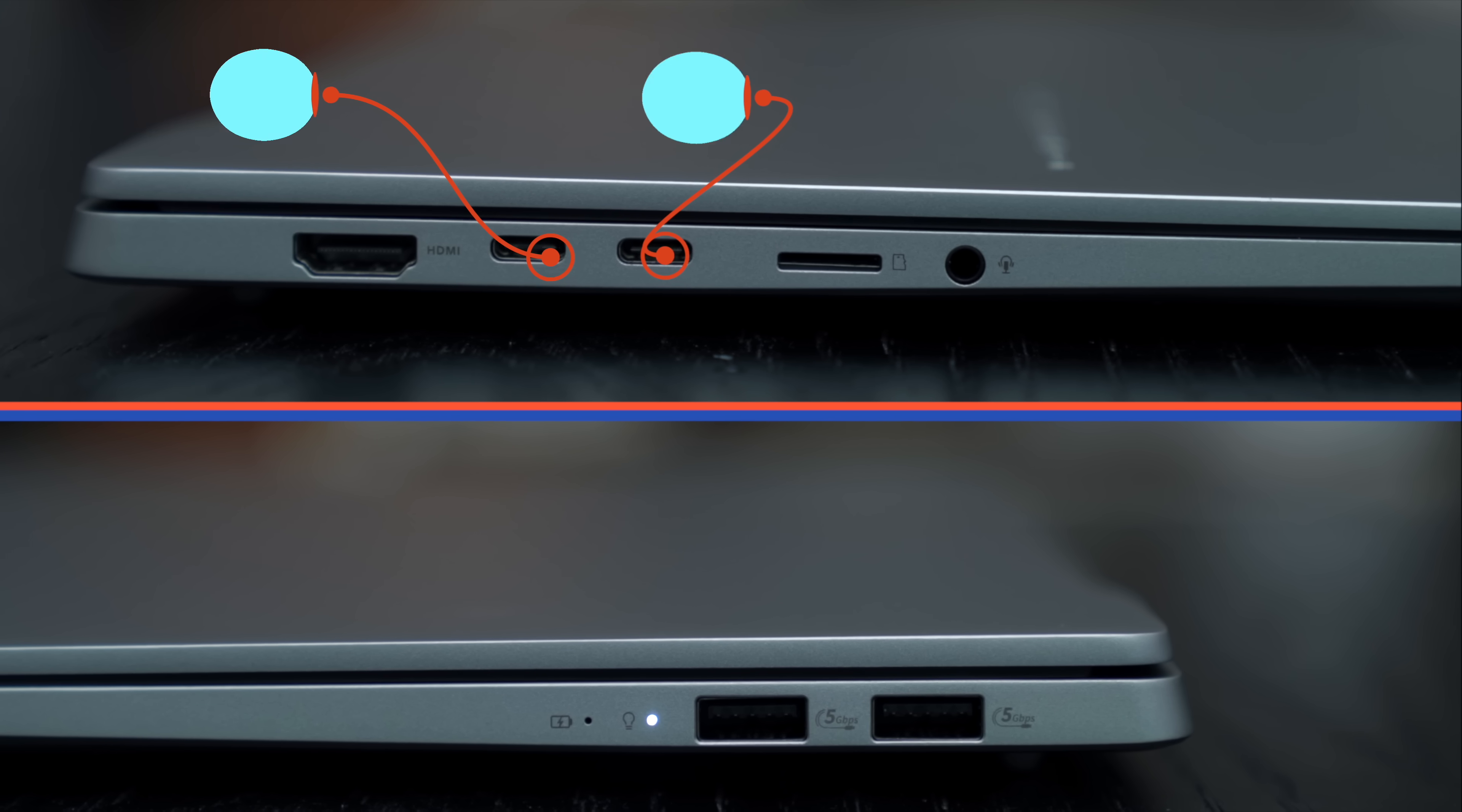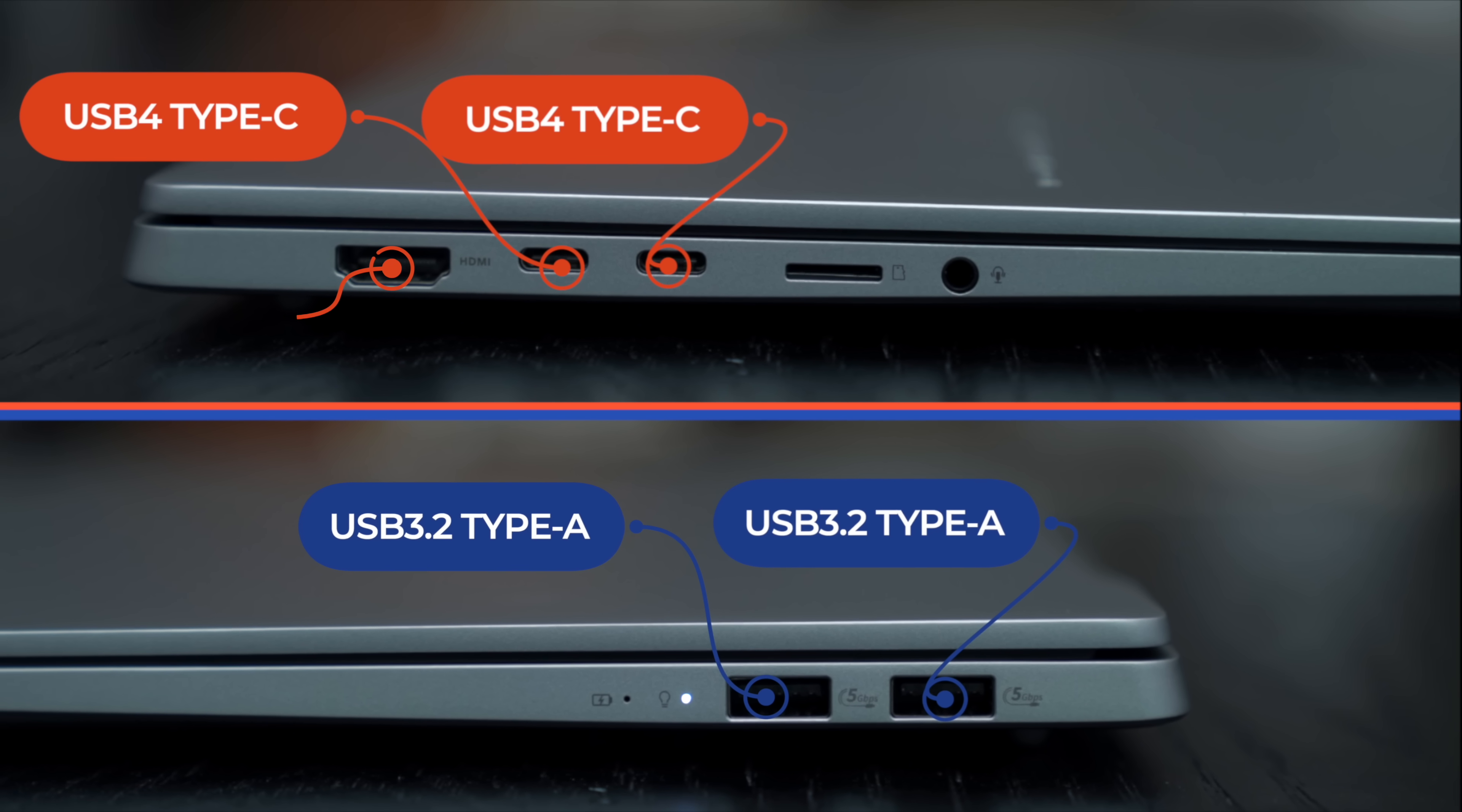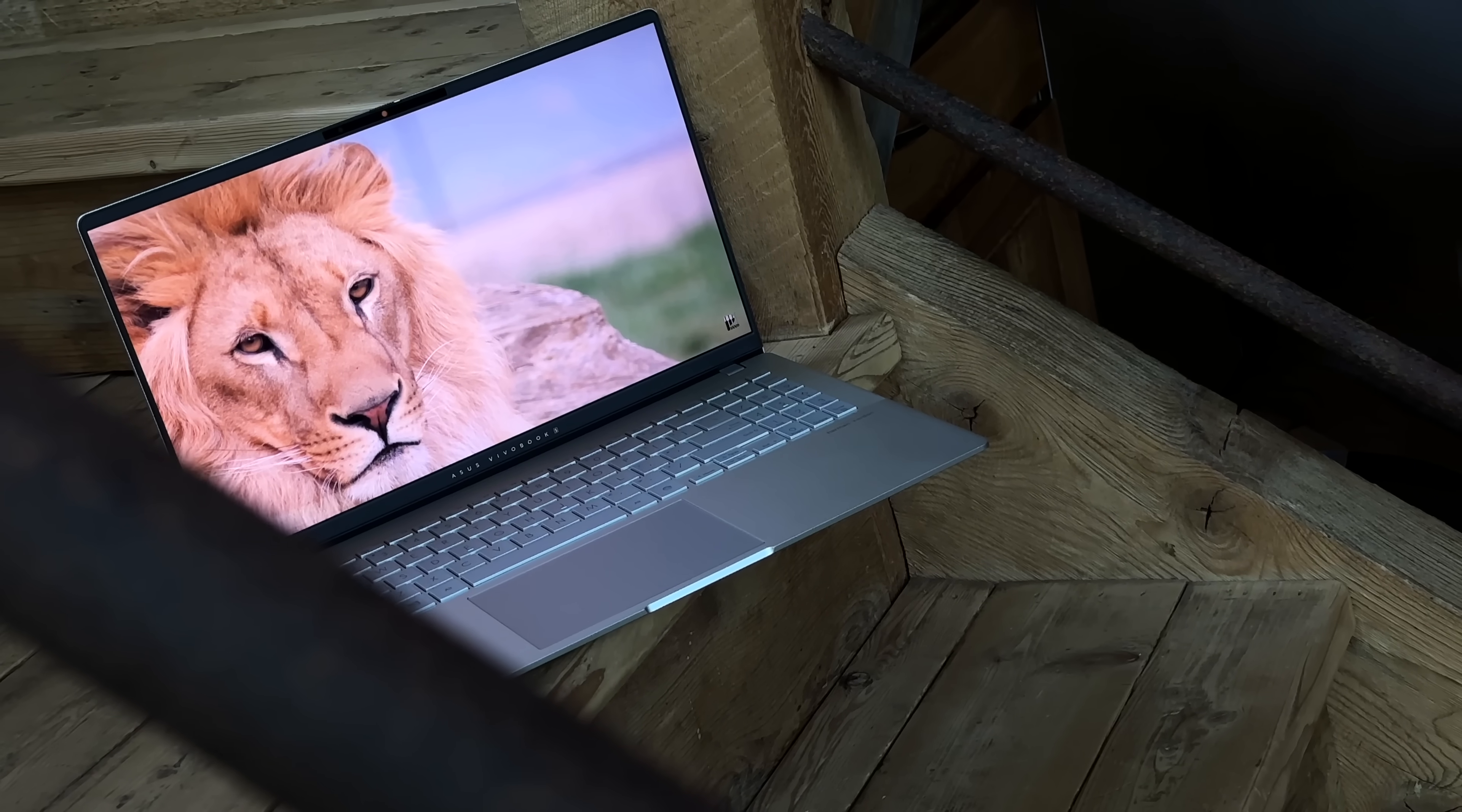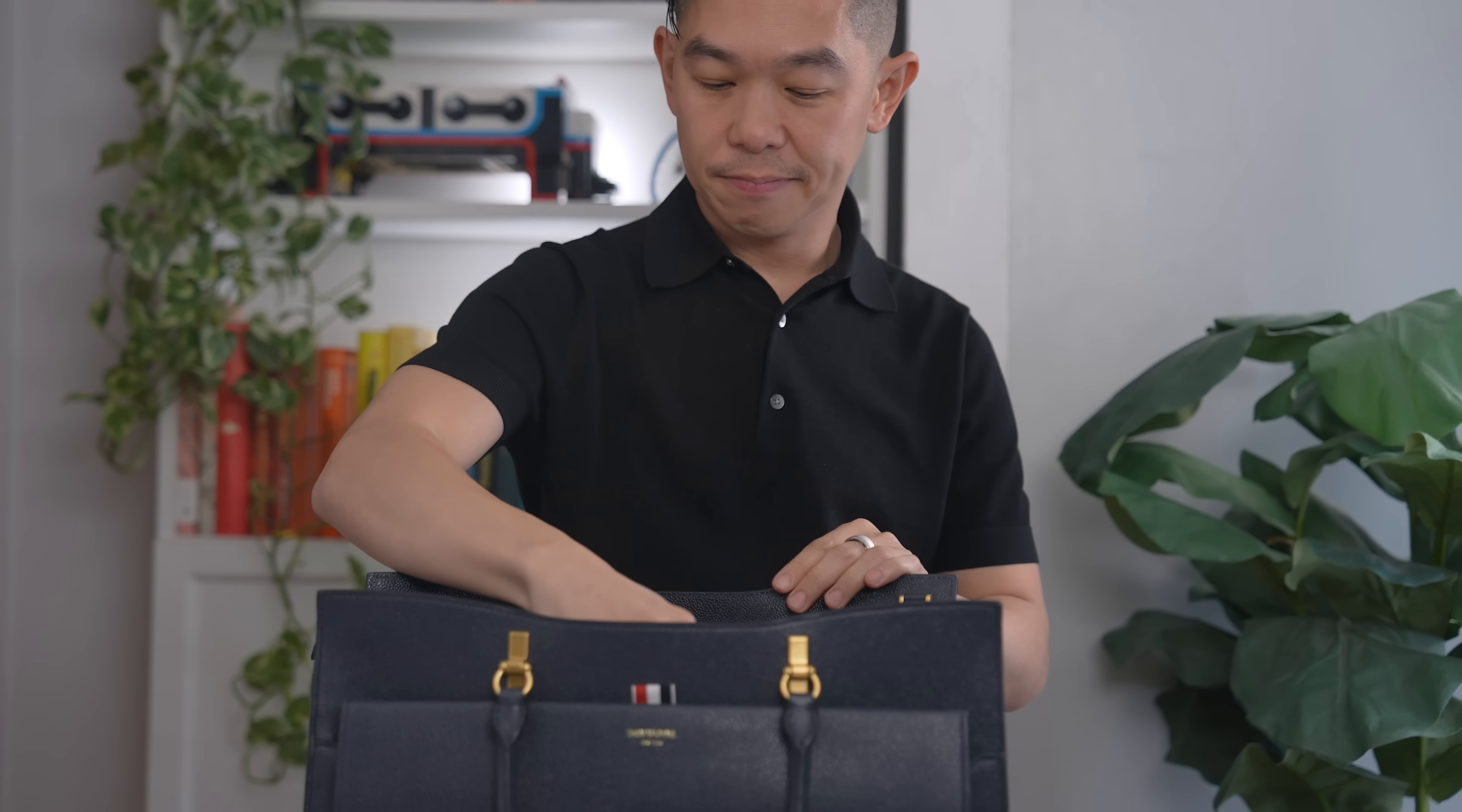Including two USB-C ports, two USB 3.2 Type-A ports, full-sized HDMI 2.1, a microSD card reader, and an audio jack. So despite all of that and a rather large 15.6-inch display, it's still portable.